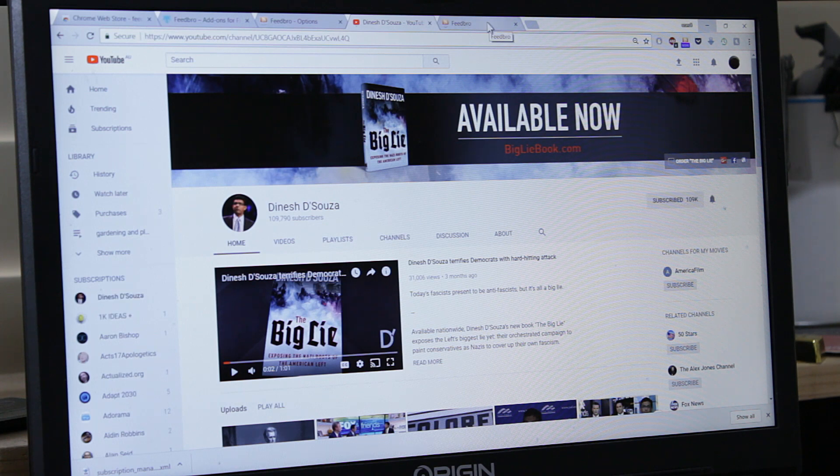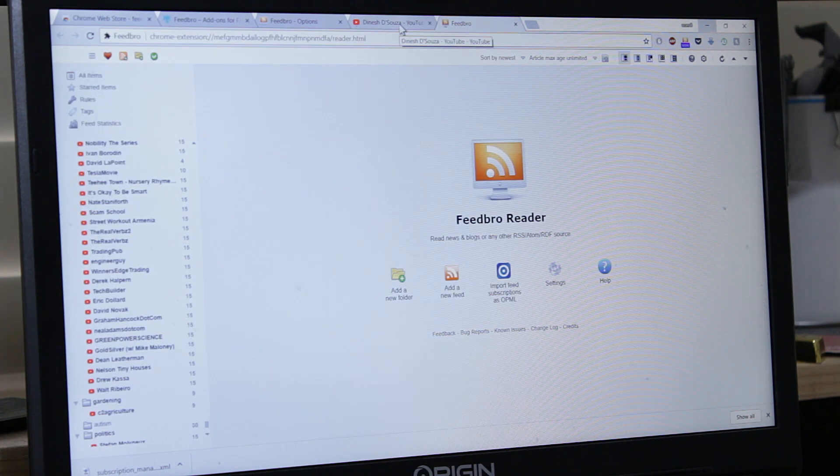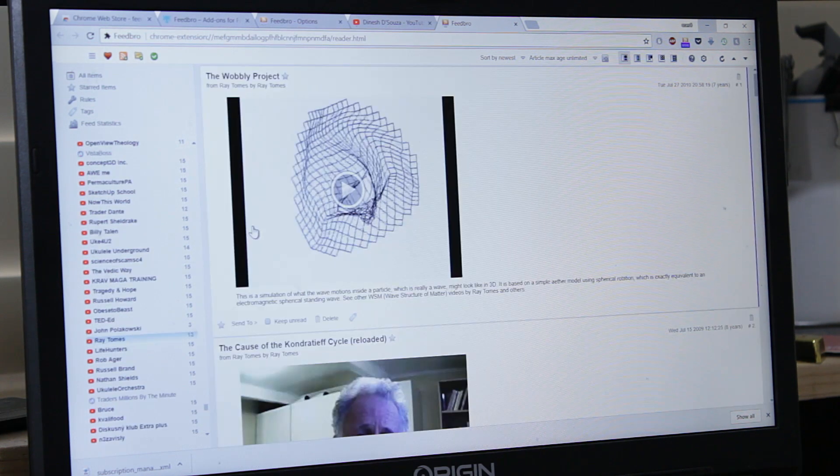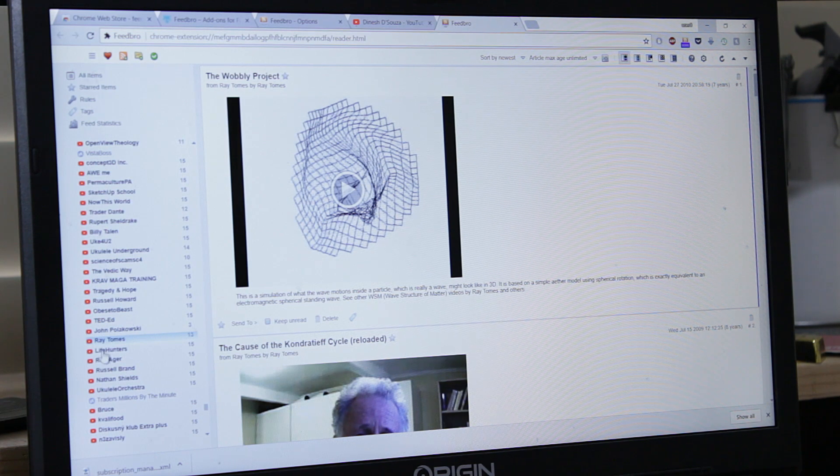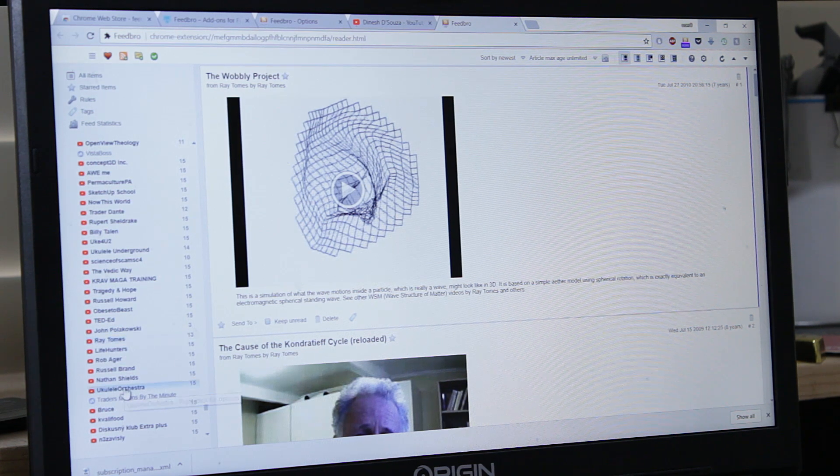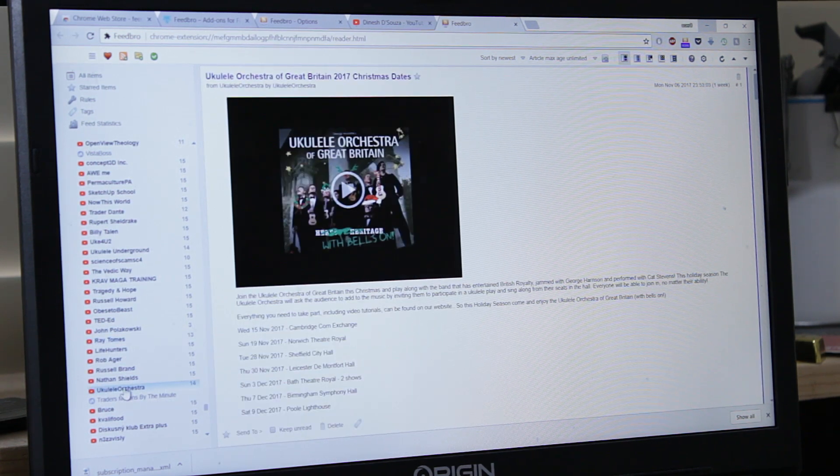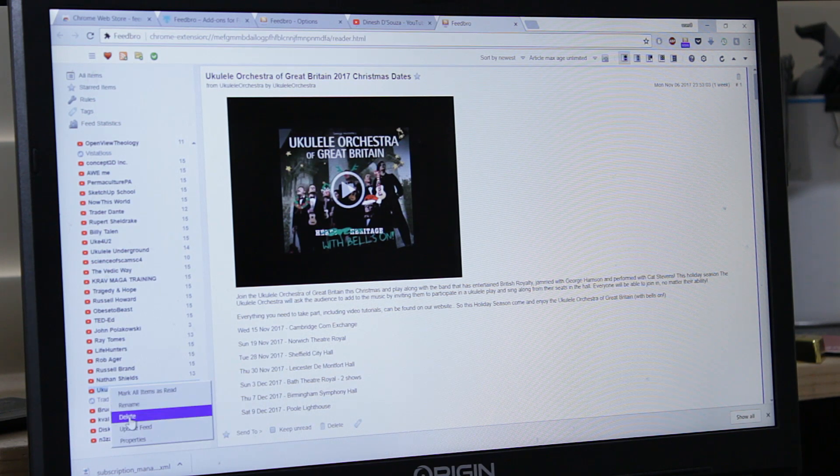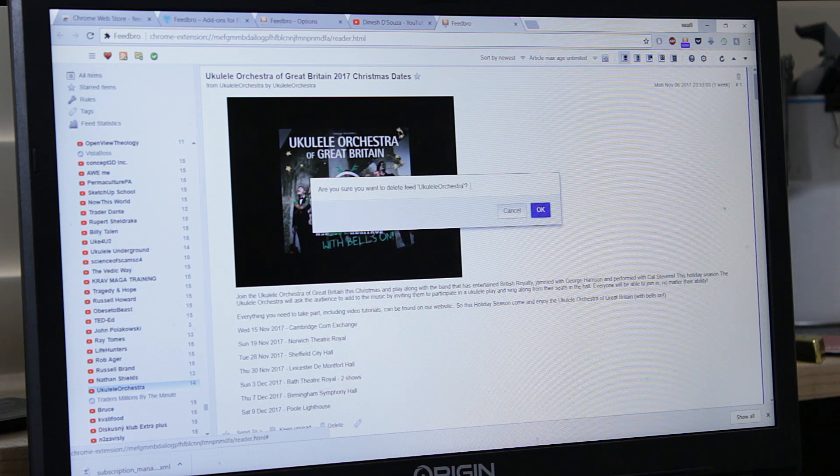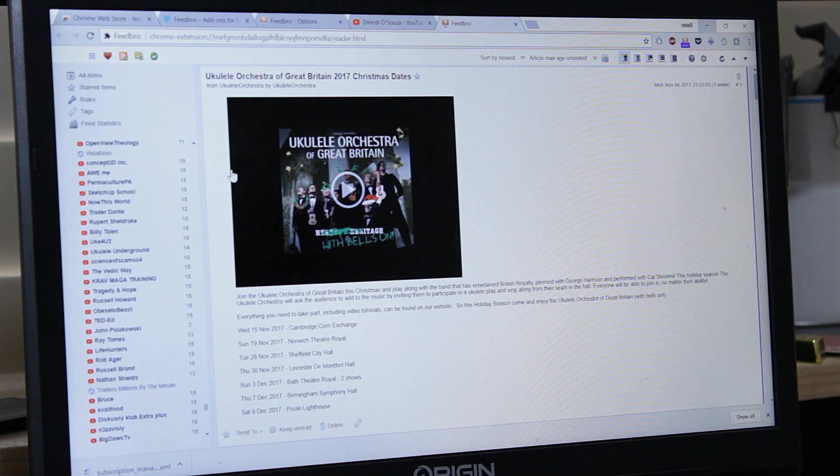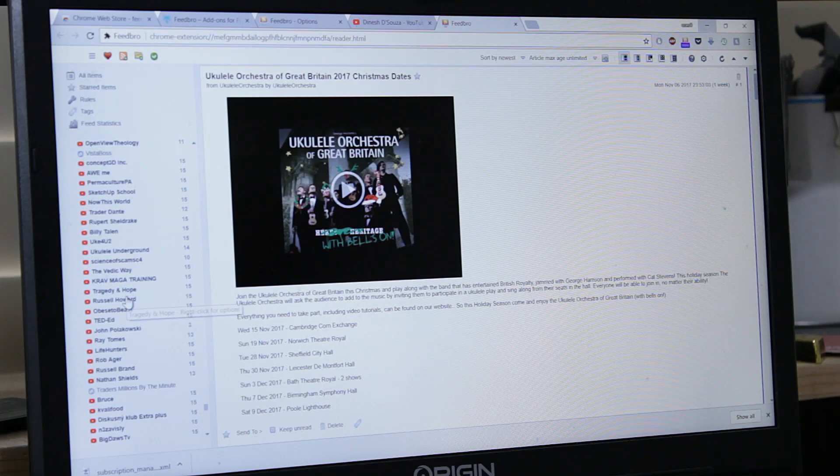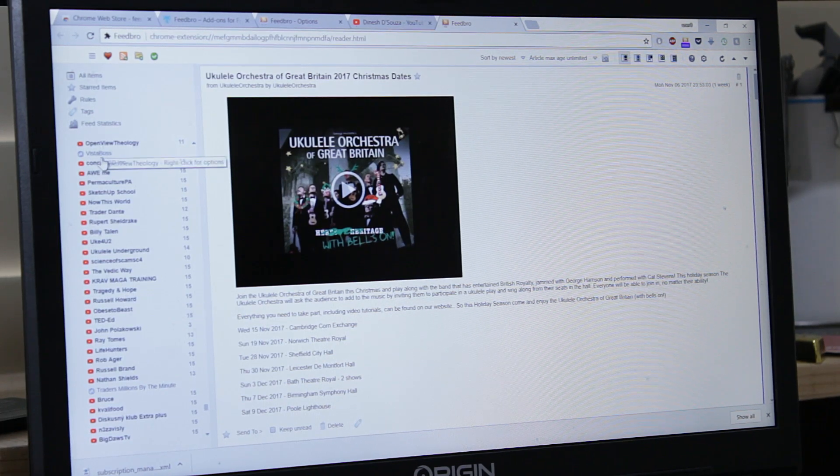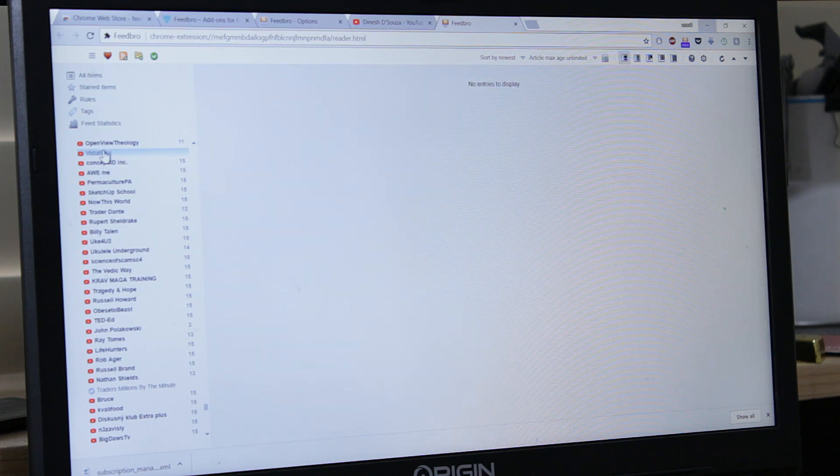Same with unsubscribing. If you unsubscribe on YouTube, it will have no effect on Feedbro. So we go and unsubscribe here. If you want to get rid of some feed, come here. Let's say Ukulele Orchestra, we don't want to receive anything from them anymore. Right click, delete. Are you sure you want to delete the feed? Okay. There will be no more there. It disappeared. So this is basically how you use Feedbro.